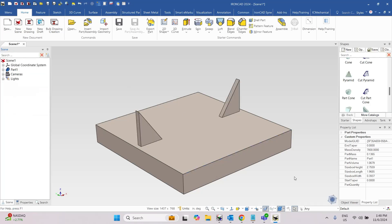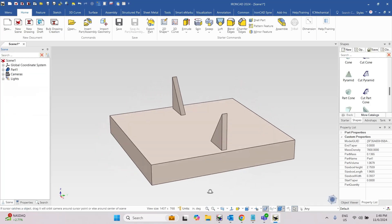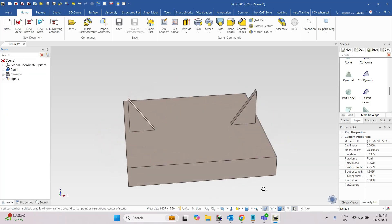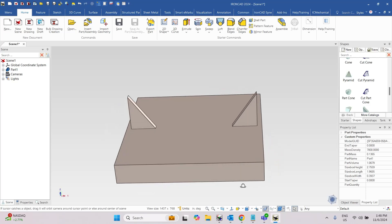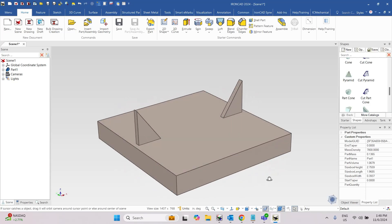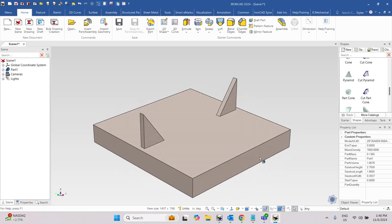Hit OK and I get my mirror. So just a little shortcut that you may not be aware of — something you can do for mirroring a feature.